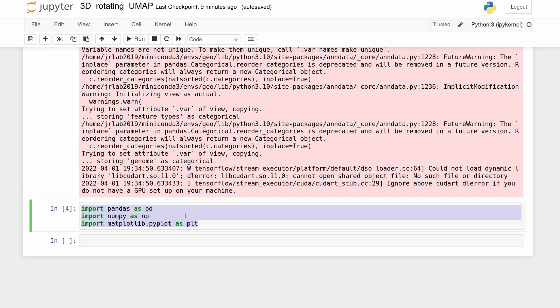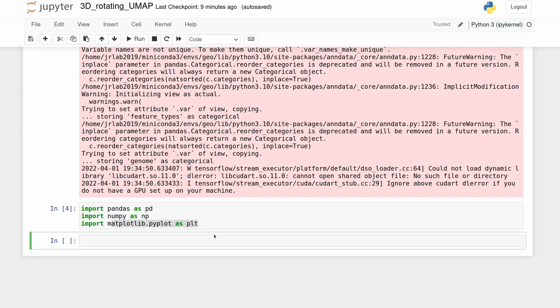These are the modules we're going to be using: pandas, numpy, and matplotlib. Let's go ahead and just plot the 2D UMAP.